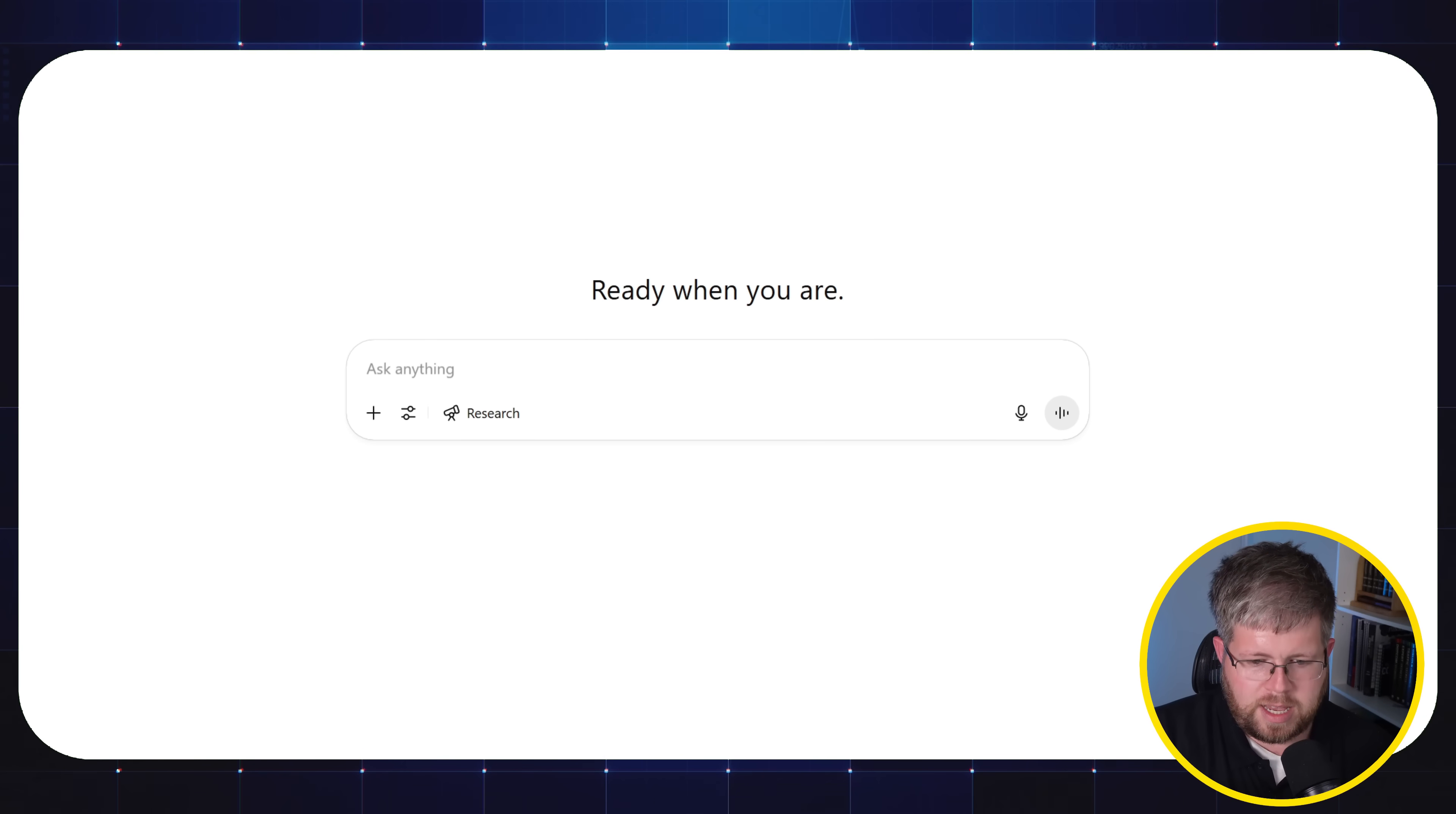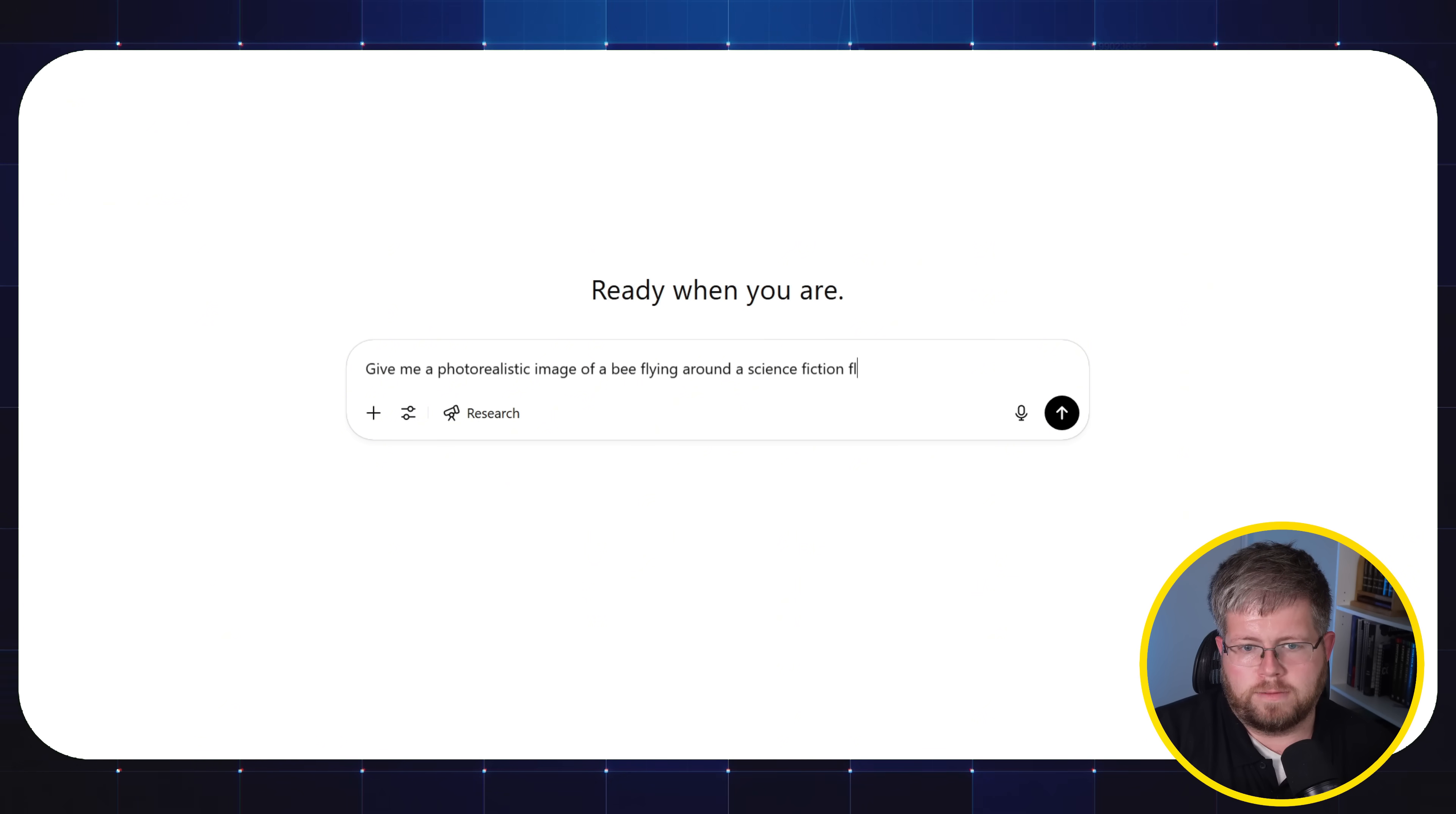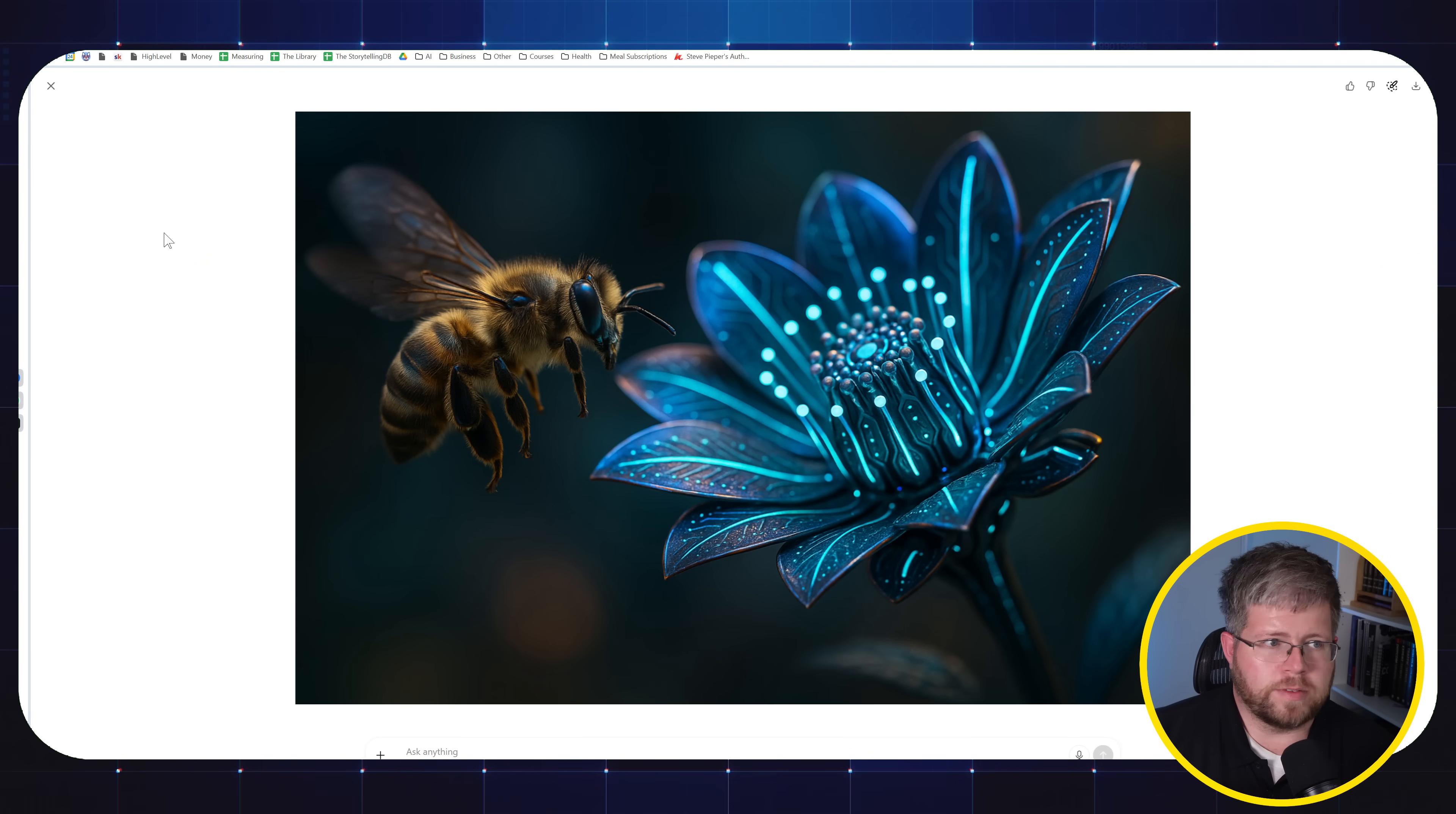So if I wanted to say, give me a photo realistic image of a bee flying around a science fiction flower. I don't know, I'm just pulling random things out of my brain. And then here we have our image of a bee flying around a science fiction flower. It's actually a pretty good image if I do say so myself.